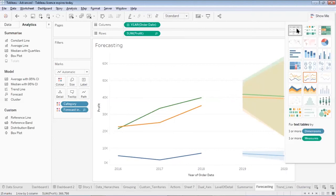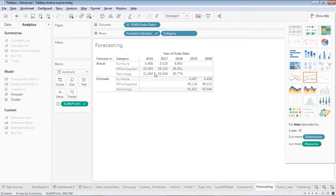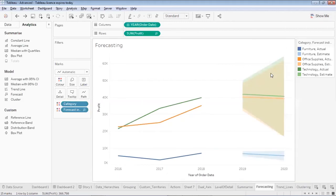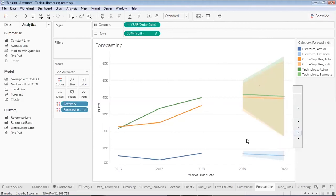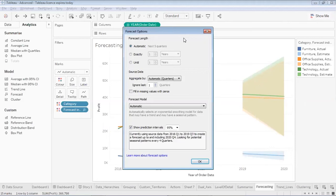These sections show me the actual values and the forecasted values respectively. Now let me convert it back to the graph form. If I would like to check the forecasting details, I'll right-click on the forecast area and go to the forecast options. When I go to forecast options, I get an option to decide the forecasting level. By default, it has forecasted the profit of each category for the next five quarters — it had data till Q4 2019 and forecasted sales up to Q4 2020.